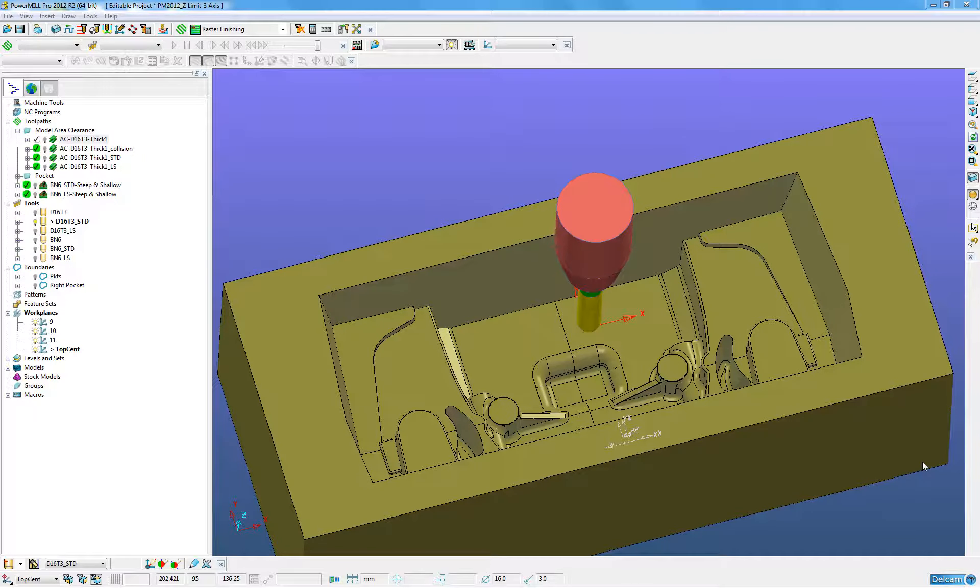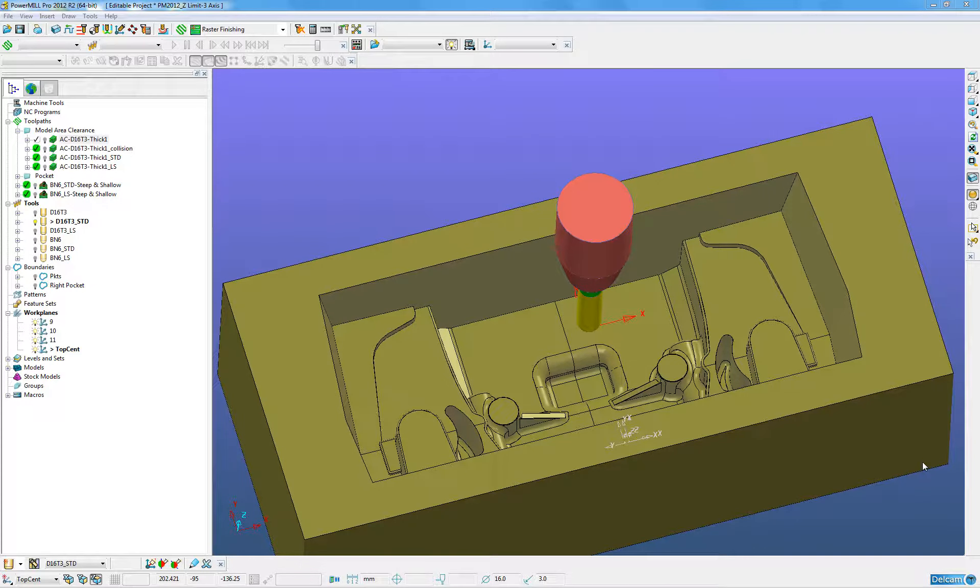PowerMill 2012 has the new functionality that allows Z-limits to a toolpath. The new functionality provides a new way to limit toolpaths within the defined block and is available for all machining strategies except drilling.